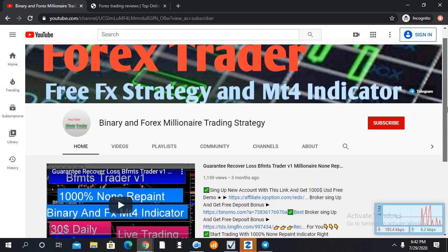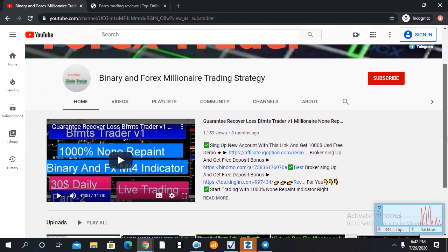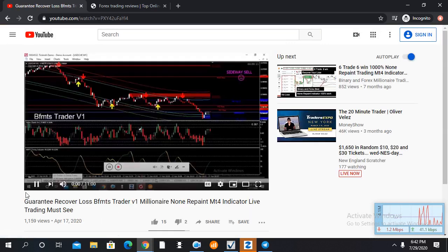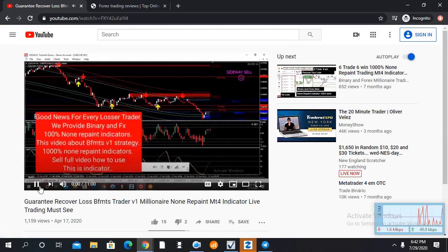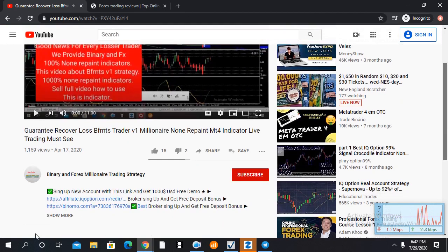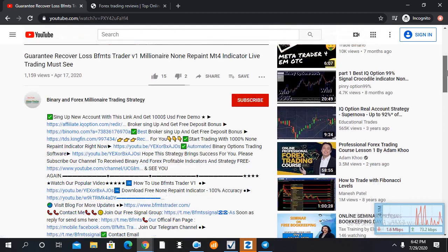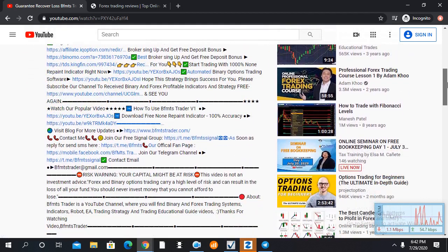How to join our Telegram channel? Just click our channel and check the video description — there is our Telegram channel link available. So Traders, if you are interested, you can join here for free signals and other help.